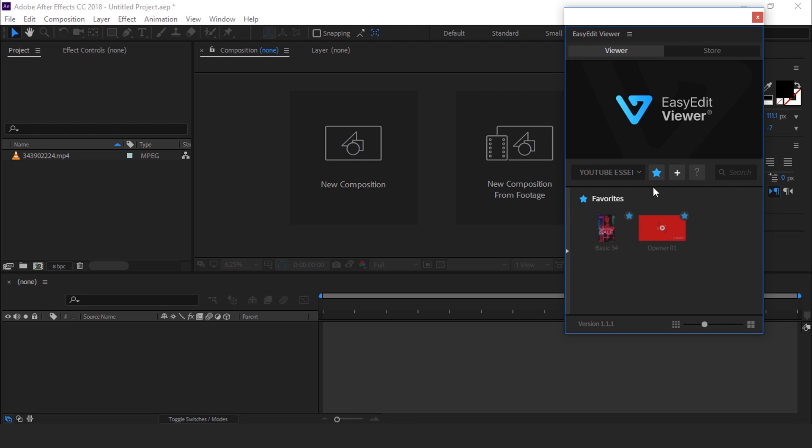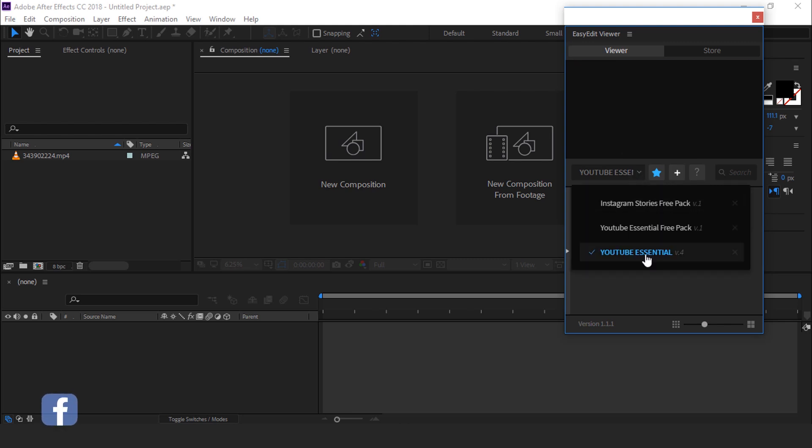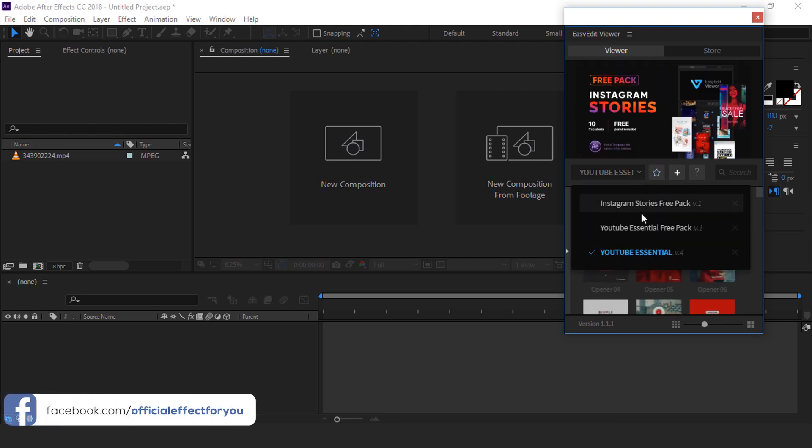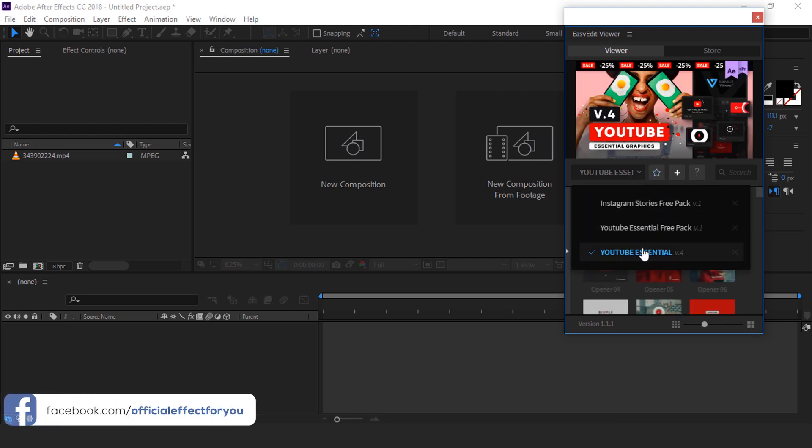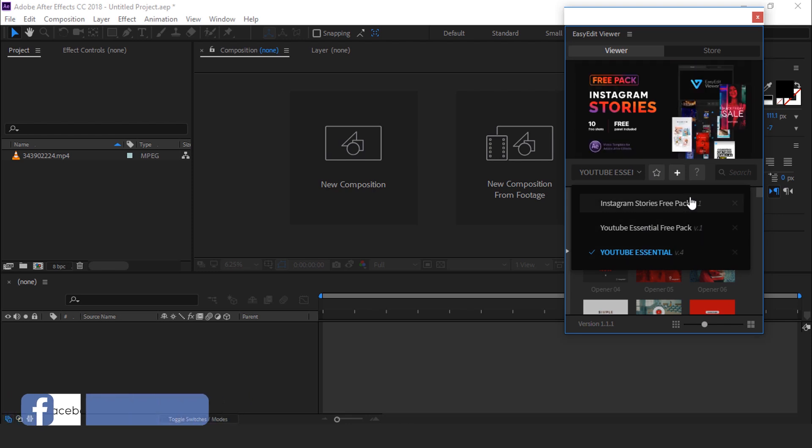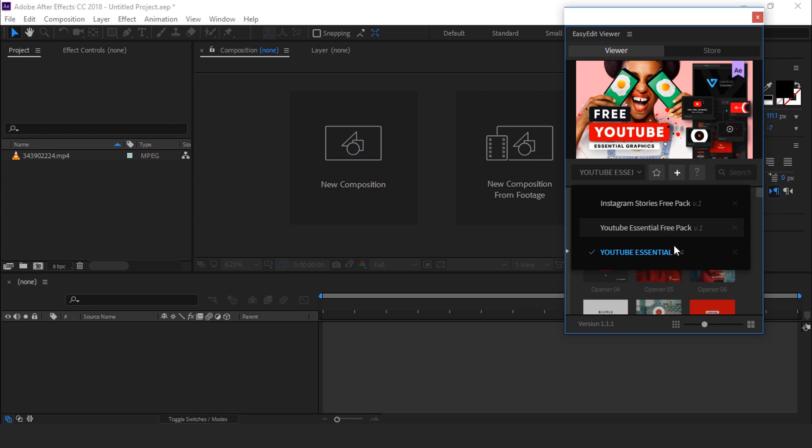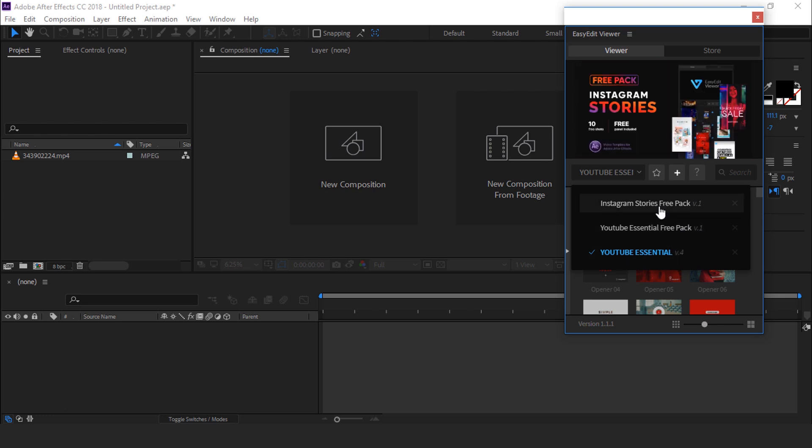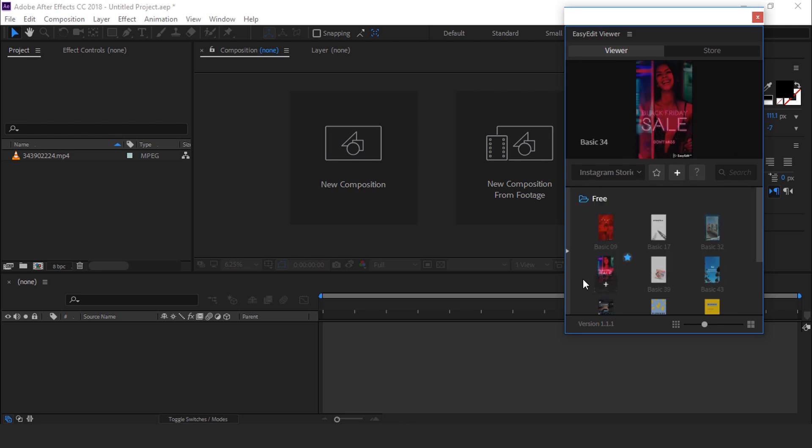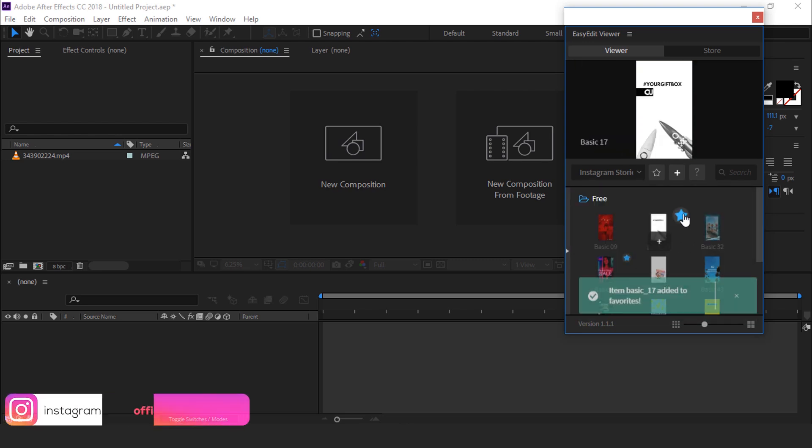You can install multiple numbers of projects and find them just by clicking on the drop down icon. Here you can find all your installed projects. You can easily switch to any other essential pack. As you see, this is my Instagram stories library. You can also add your Instagram stories as favorite stories.